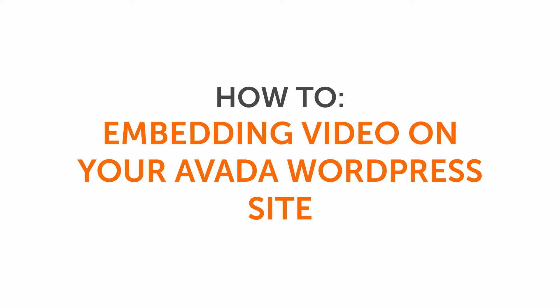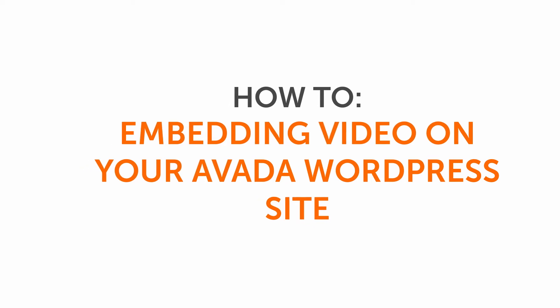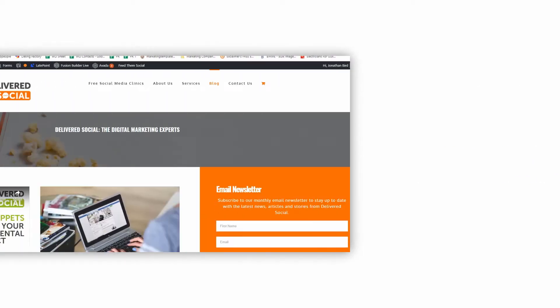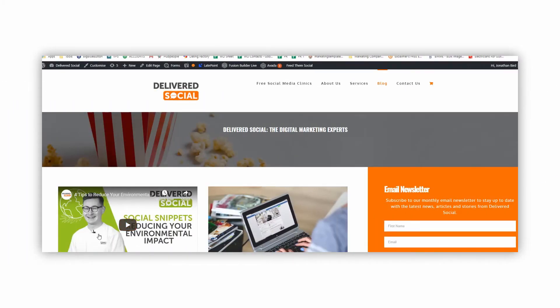Hi everyone, my name is John from Delivered Social and today we're going to show you how to add videos to your Avada themed WordPress website, just like this one here of Will talking about reducing your environmental impact.